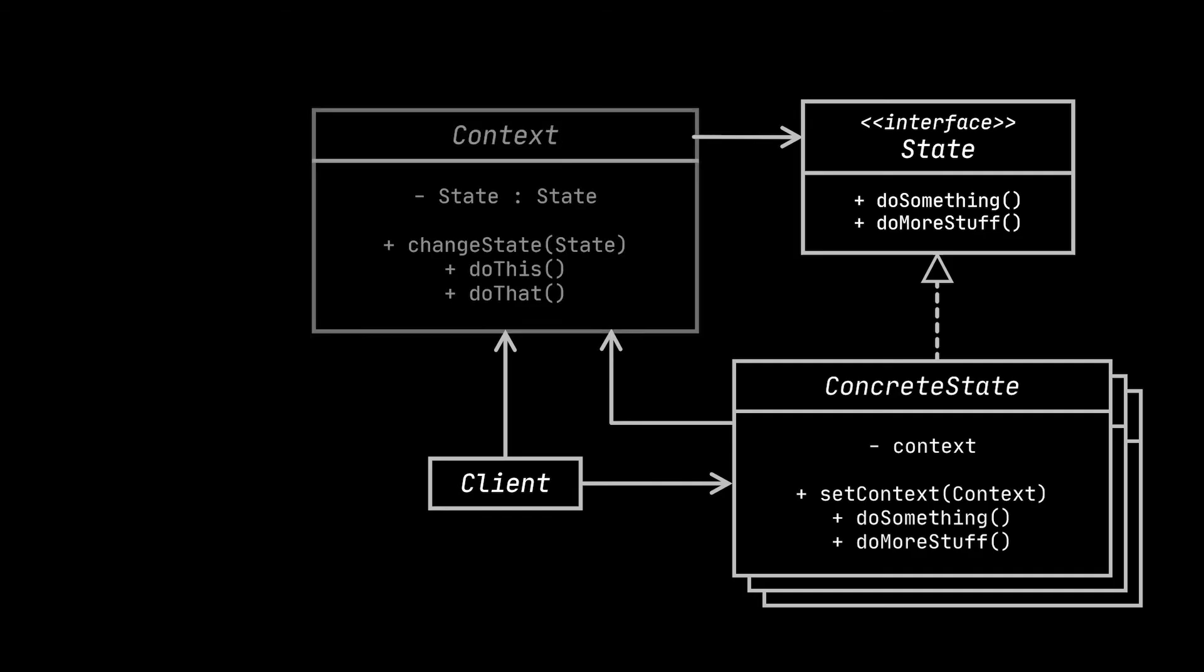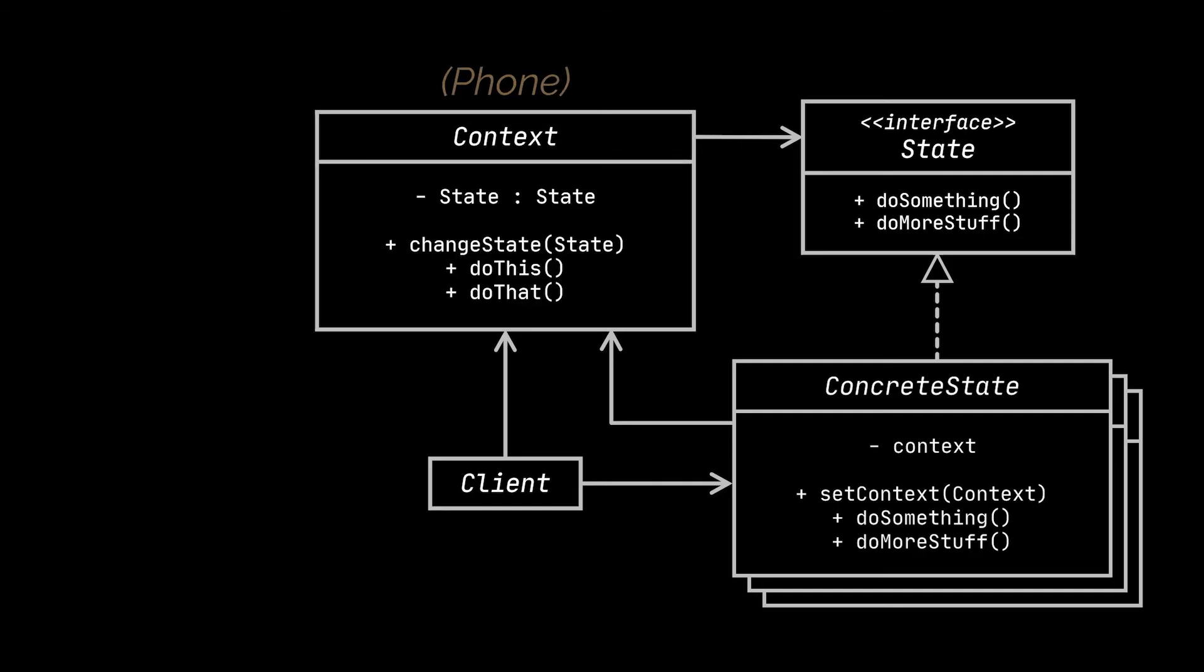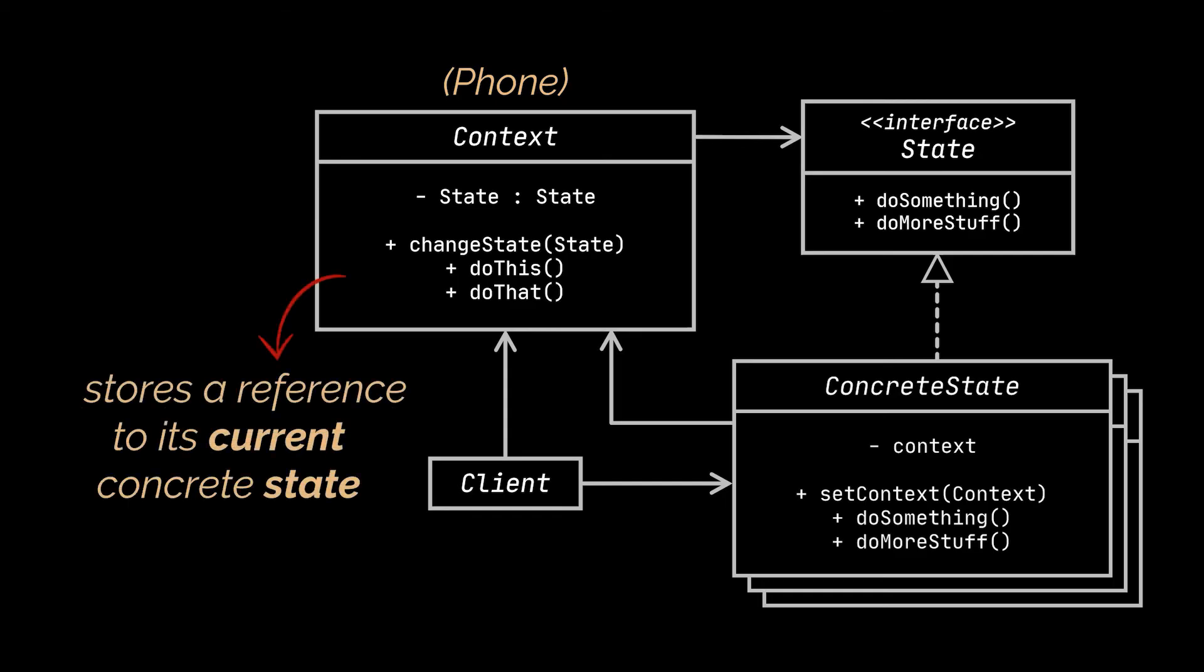The first thing you may notice is the context class which was the phone class in our previous example. The context stores a reference to its current concrete state initialized as the initial state the context is supposed to start with. The context communicates with the state objects only via the state interface or abstract class.